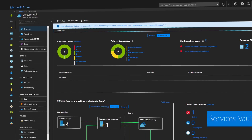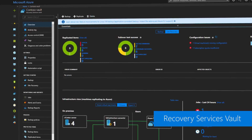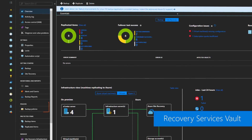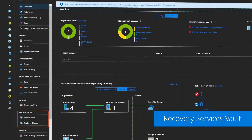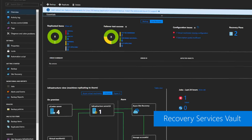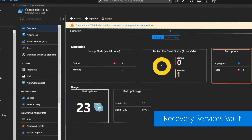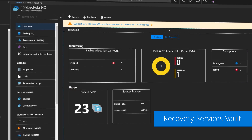Now let's talk about setup. Both services require you to set up a recovery services vault to hold your settings, monitoring and reports, policies, protected items and site recovery plan, as well as backup items, backup jobs and backup usage logs.